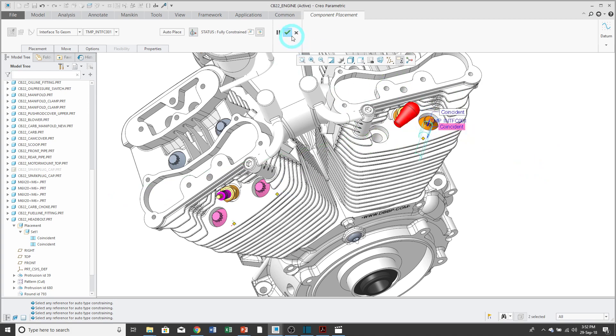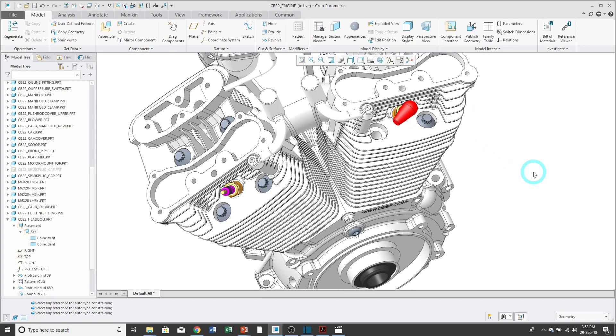And when I'm happy, I hit the check mark, and I've placed the component multiple times.